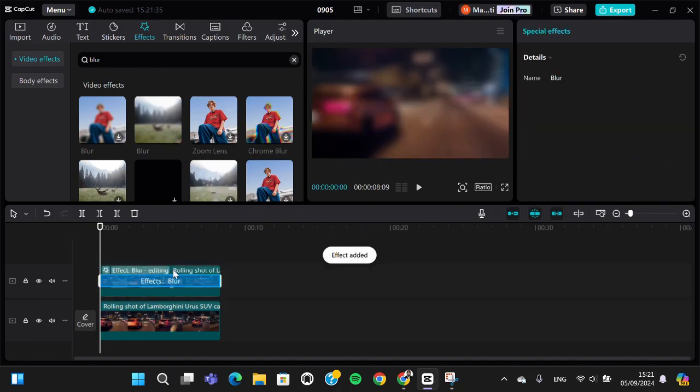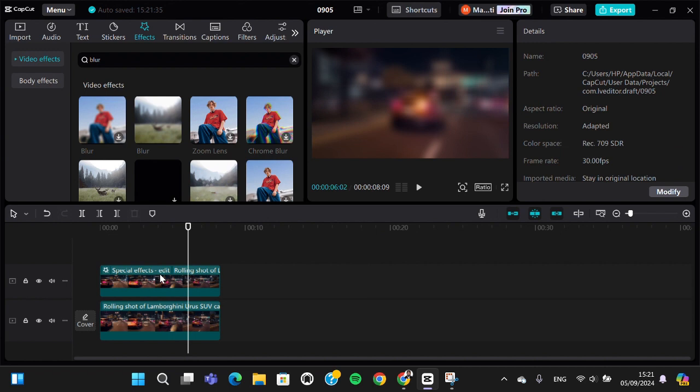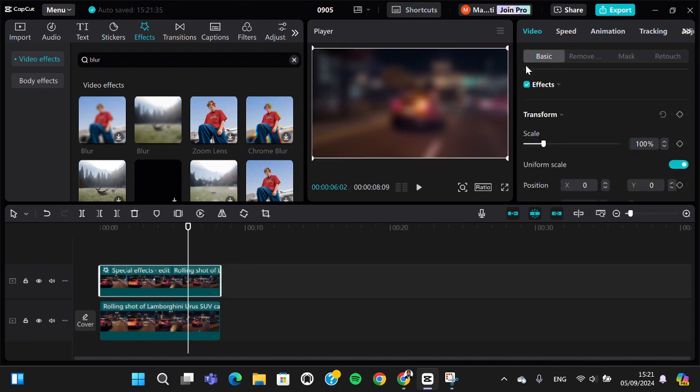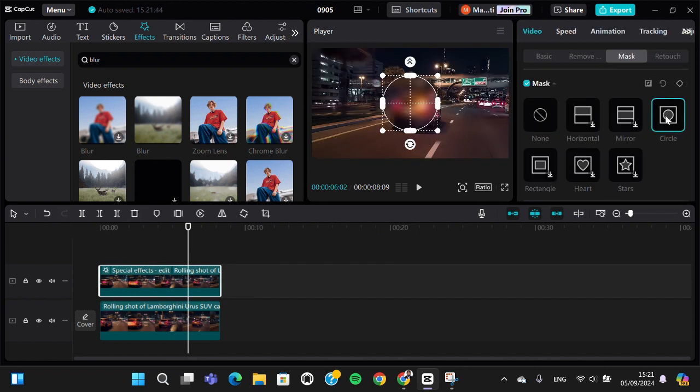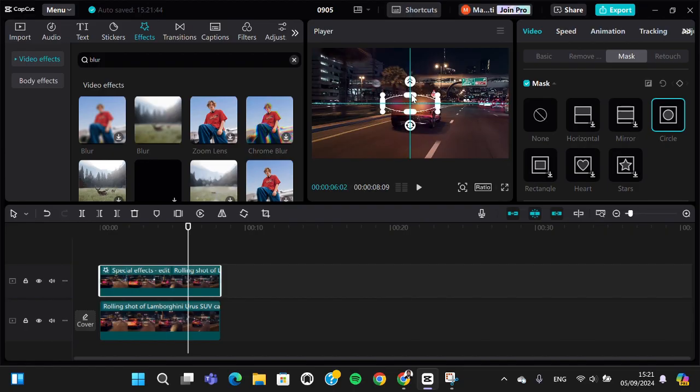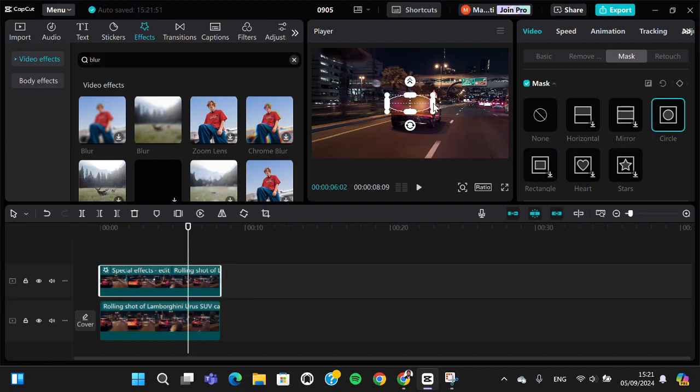We're going to tap on the second video and go to the mask. I'm going to select the circle mask and then adjust the size of the mask to cover the car plate.